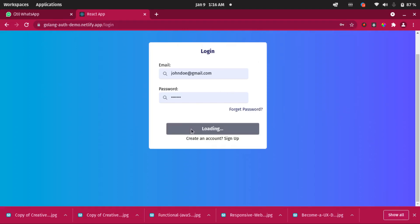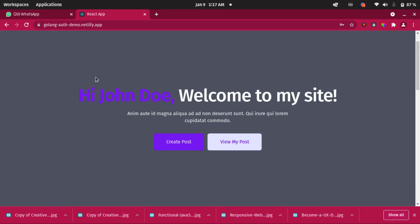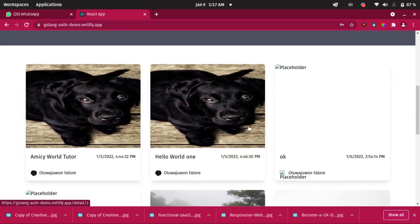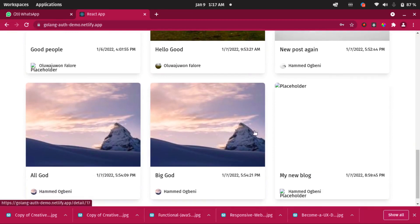Let's try to log in now and see if the system logs us in. Since our password is correct, yes, we're logged in. Here is the landing page — the home page. You can create a post, view your own personal posts, and any post you create will appear here. These are all posts created by different users, though some images are broken — I'll explain why once we start the tutorial.